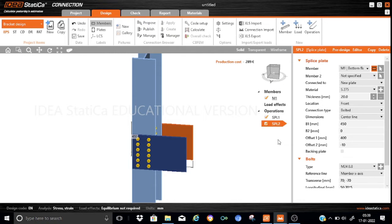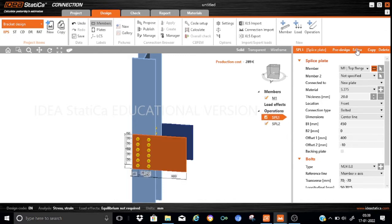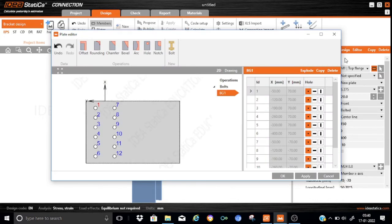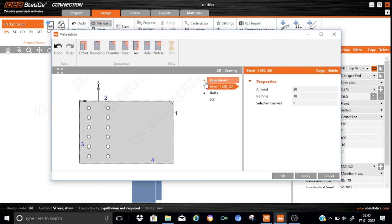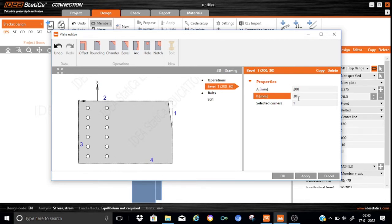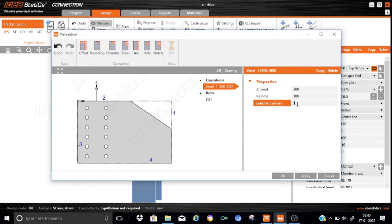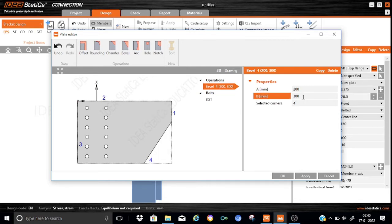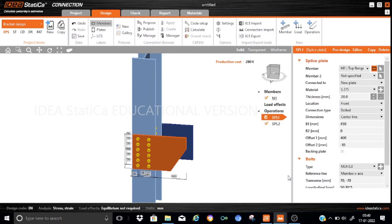Now we would like to edit splice plate 1 to create a notch, because that is a normal bracket configuration — to save material. So let us go to splice 1 and just edit it. Here we can provide the cutout parameters: we will add a notch — it is B1. In B1, let us keep A equal to 200 and B equal to 300. We want it on corner 4. Let us apply it. As you can see, it is already cut to the required shape.